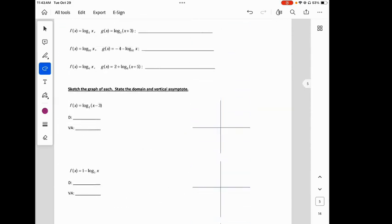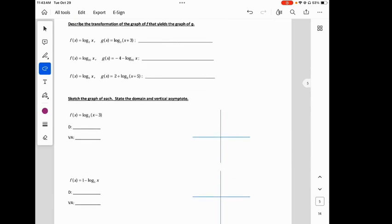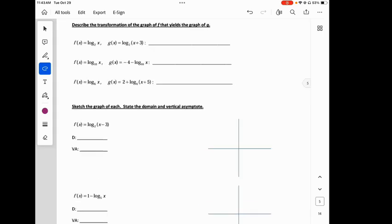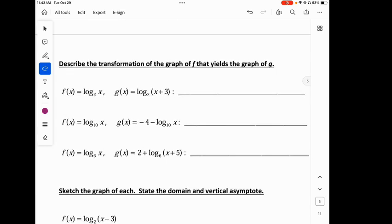Let's go to describing the transformations. This is similar to all the other transformations we've done. See how these have the same base: log base 2 of x versus log base 2 of (x plus 3). The only transformation is inside the parentheses with x — that does the opposite of what you think, and it's our horizontal transformation. So this is going to go left 3.